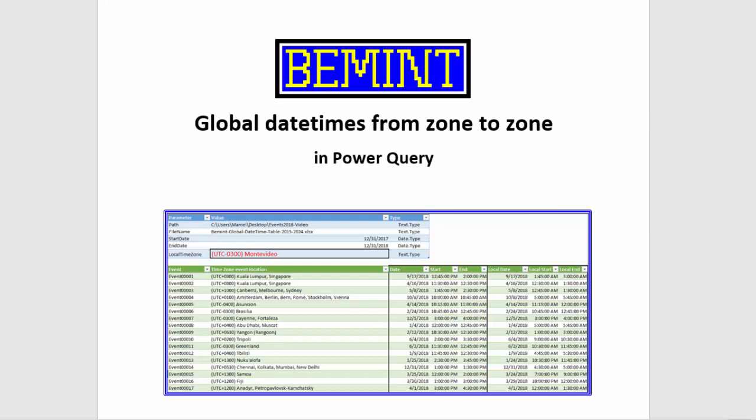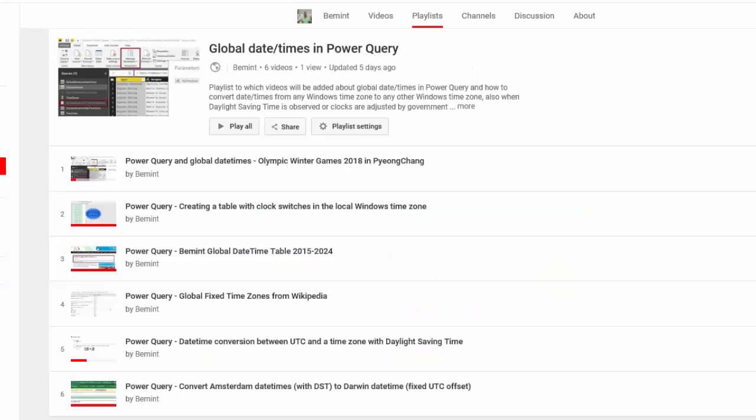Power Query has no standard functionality to convert dates and times between timezones if there are clock switches because of daylight saving time or because of government decisions. In other videos I've provided workarounds with solutions that were based on tables with clock switches in timezones.